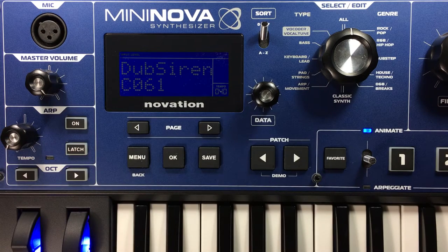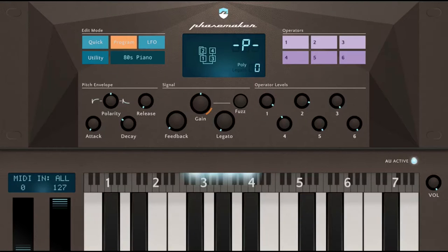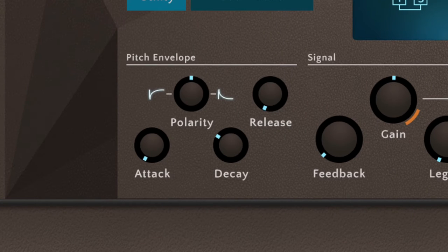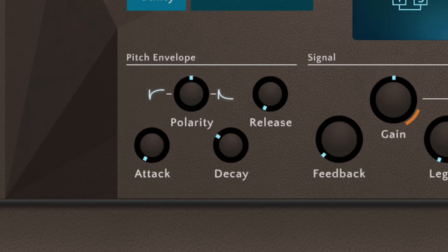The next step is the trickiest one, depending on what type of synthesizer you're using. Facemaker has a pitch envelope, and that's what I used to create the dub siren on that synthesizer. It's got four knobs, and essentially it's an ADR envelope tied to control the pitch of the oscillators.